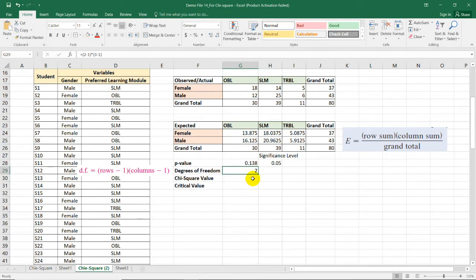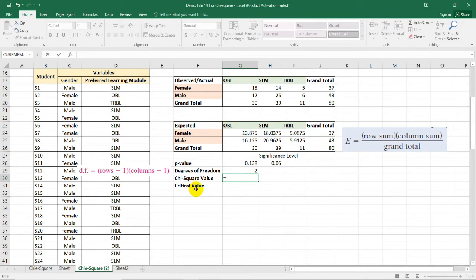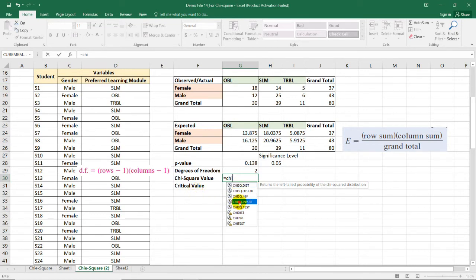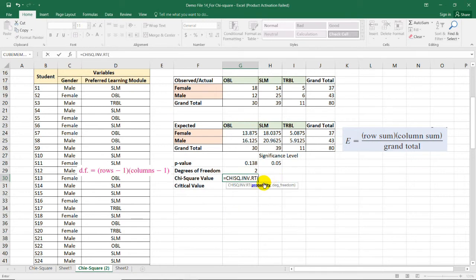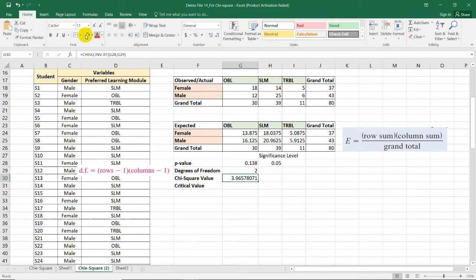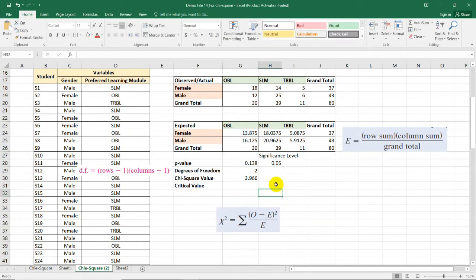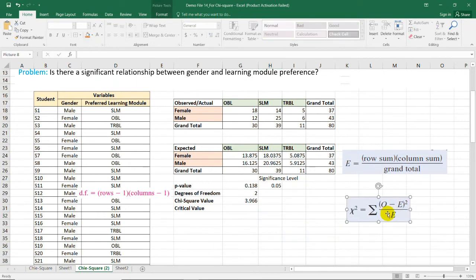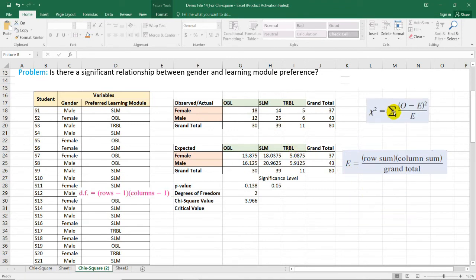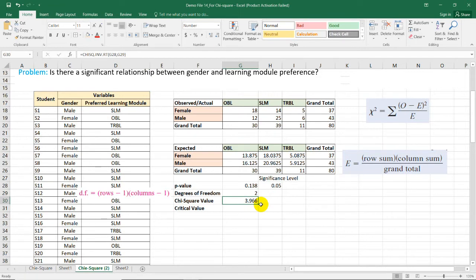For the chi-square value, type =CHISQ.INV.RT, select the p-value, comma, then select the degrees of freedom of 2, close parenthesis, and press Enter. This gives us the chi-square value for our test. This saves us from manually computing the summation of (observed − expected)² / expected for every cell.